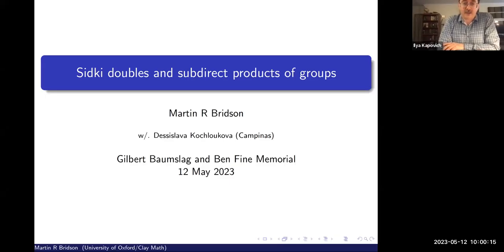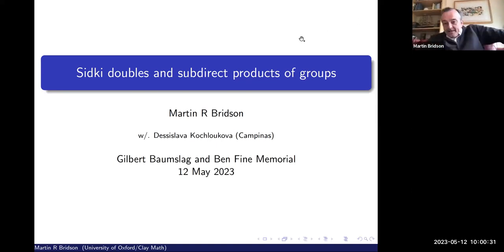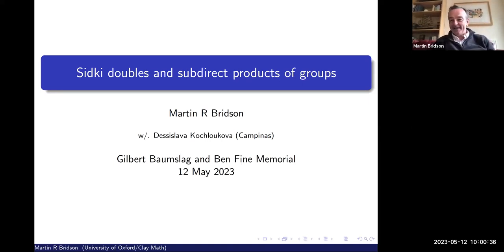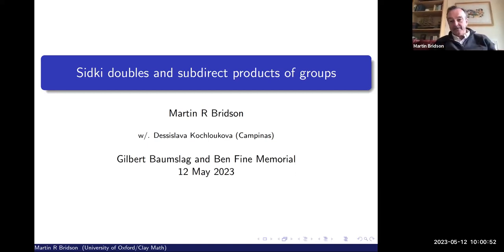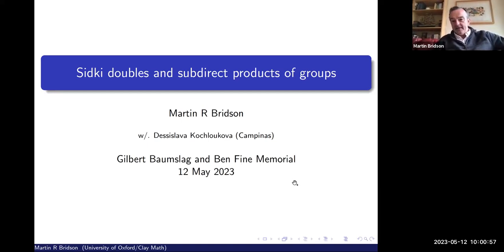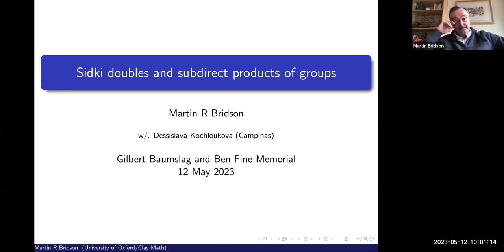Let's continue. It's a pleasure to welcome our next speaker, a long-term collaborator of Gilbert — Martin Bridson from the University of Oxford. He's going to tell us something about Sidki doubles and subdirect products of groups. Thanks, Ilia. It's a great pleasure to be with you all, at least remotely. It's particularly nice to see Saeed Sidki, because this work is really inspired by his ideas.